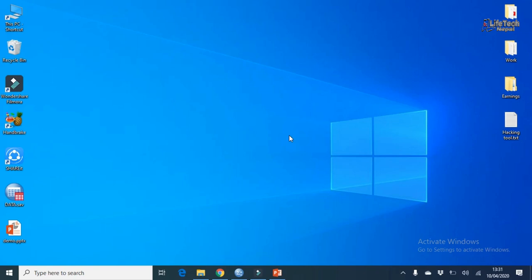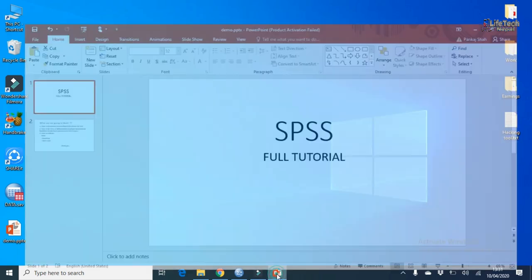Hello everyone, welcome back to my channel. You are watching Lifetech Nepal and I am Pankaj. So friends, today in this video, we are going to learn about SPSS in full detail.